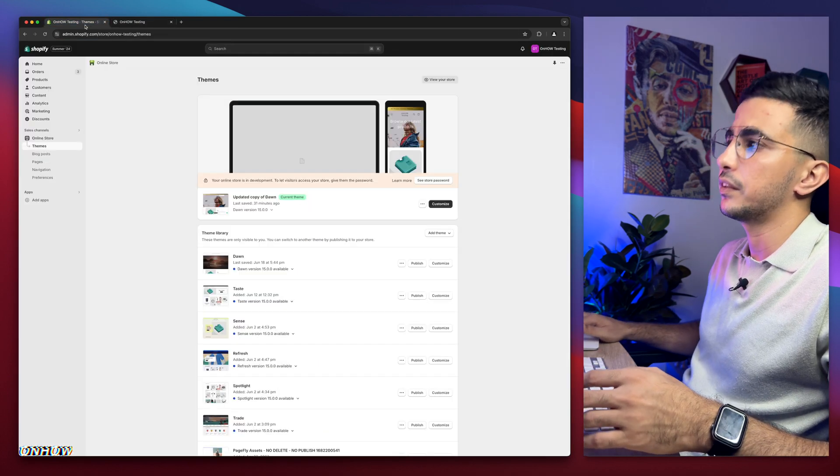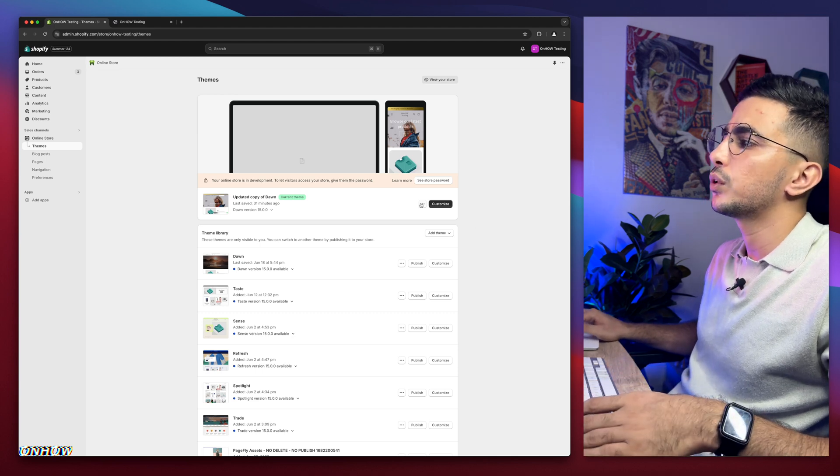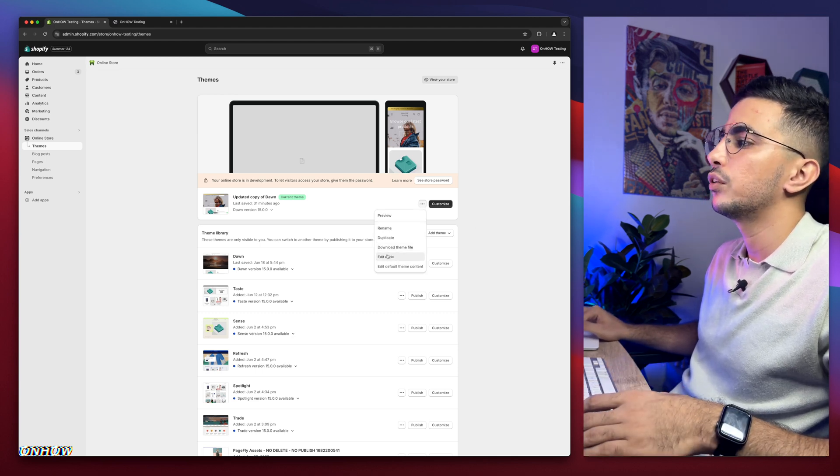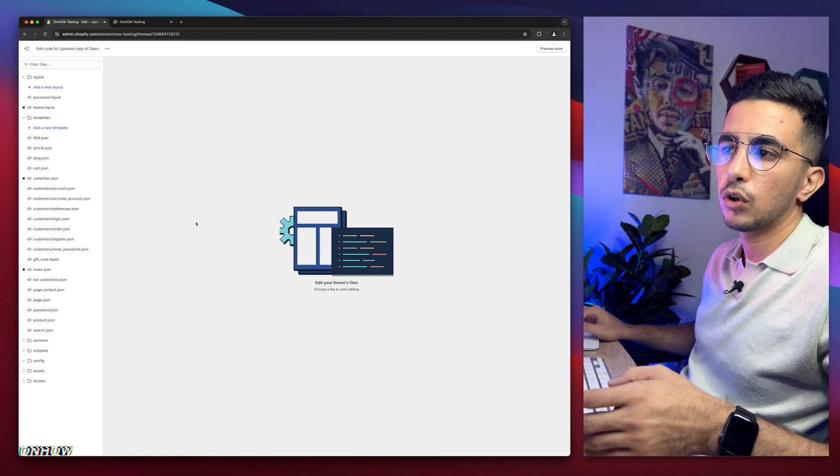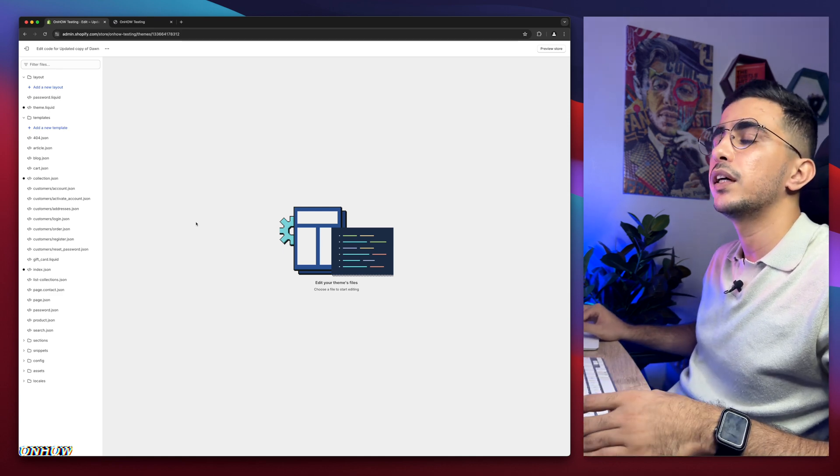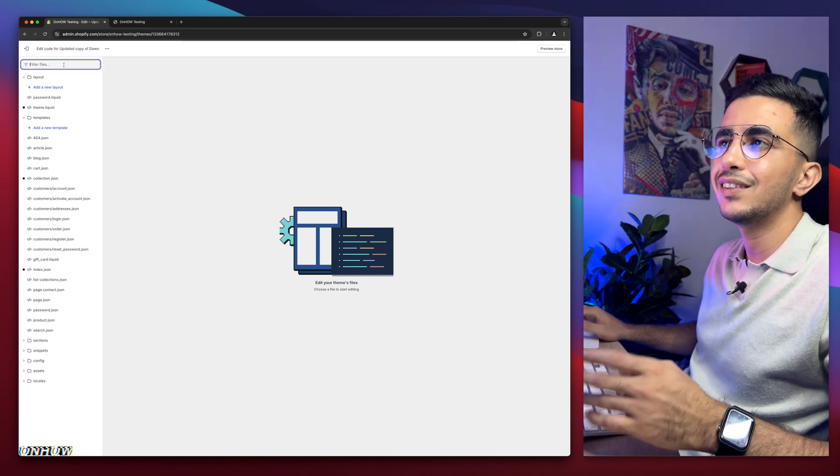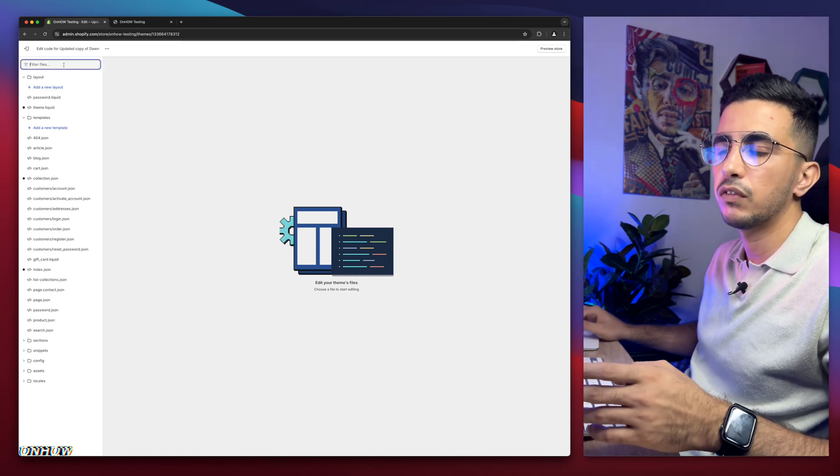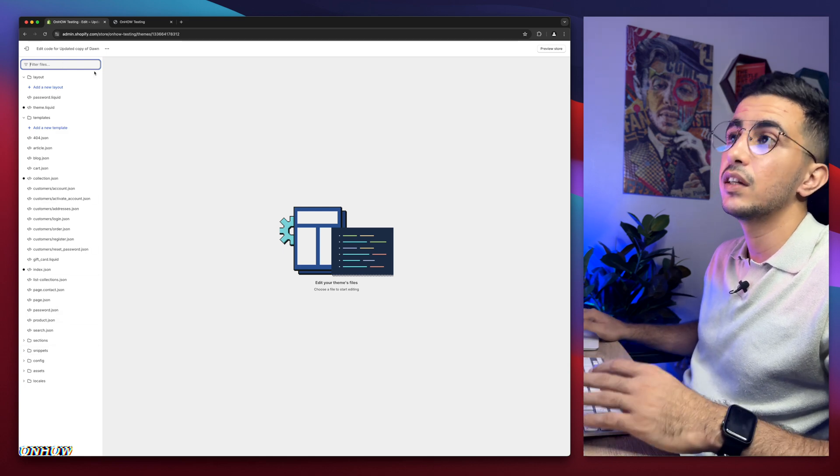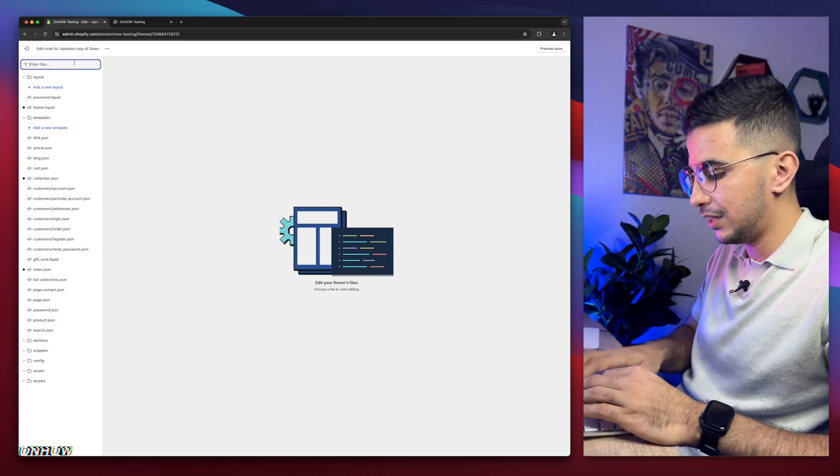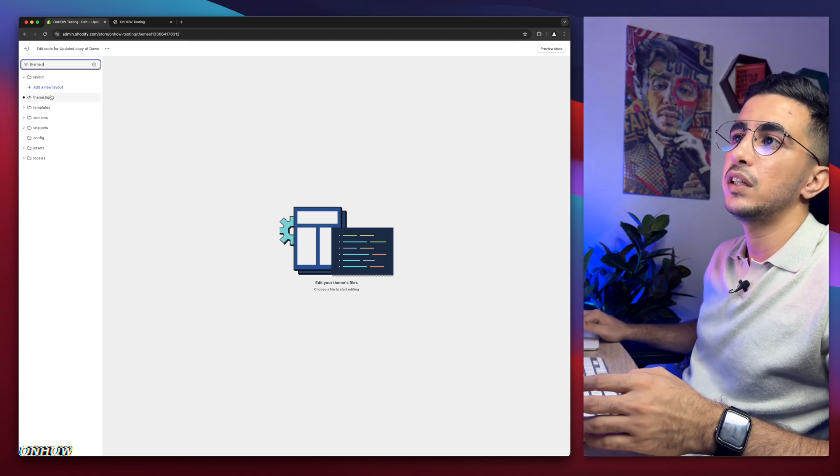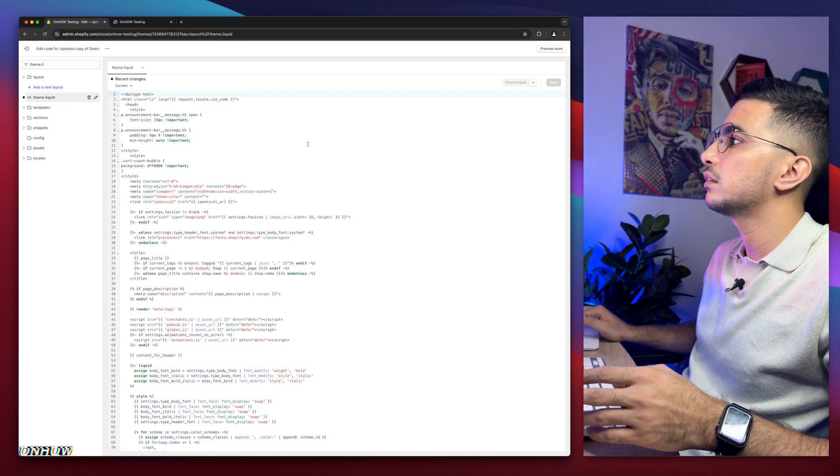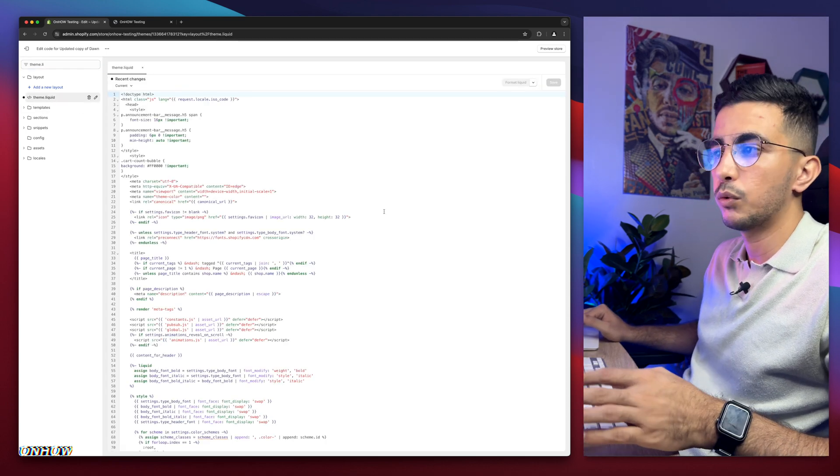Get back to the Shopify dashboard, obviously. Then click on the three dots left of customize and click on edit code. It will take you to the code editor for your Shopify theme. Use the search bar because we're going to need to find a specific file. Instead of looking at the file like this, use the search bar and type in theme.liquid. Click on it and a bunch of code will show up here.